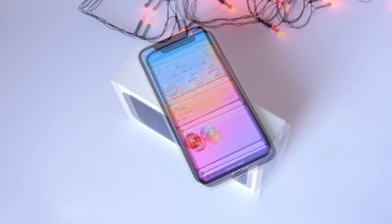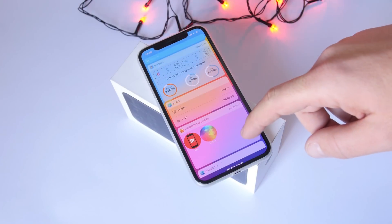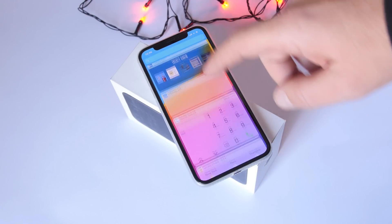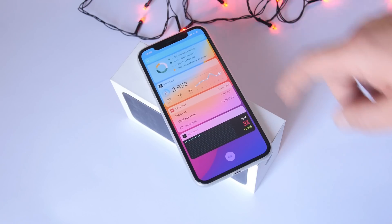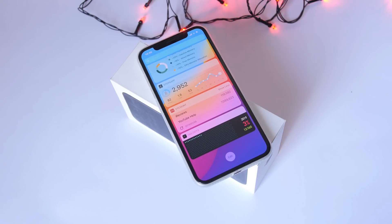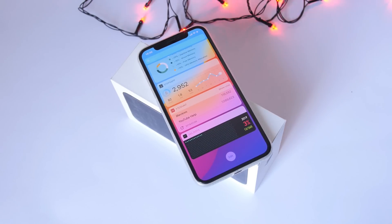Hey, what is going on everyone, this is iReviews back with another video. Today I will show you guys the top 10 must-have widgets for your iPhone in 2019.